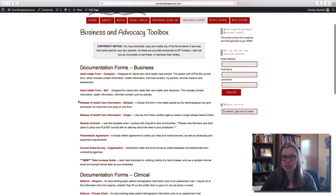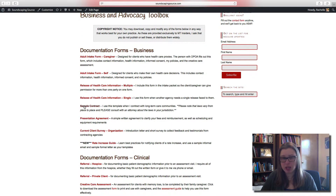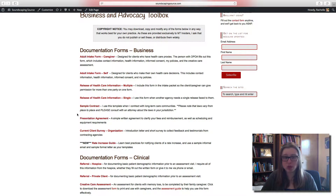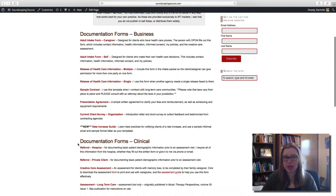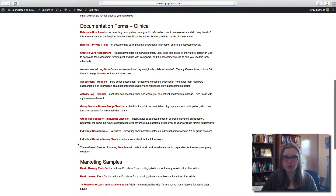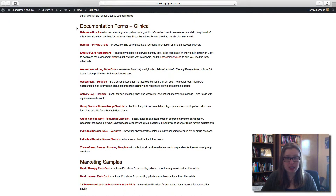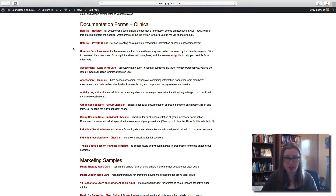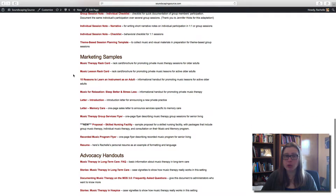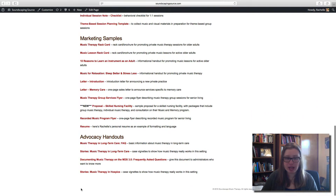You've got intake forms, release of healthcare information, a sample contract, presentation agreements, client surveys, a rate increase guide — lots of great stuff. There are also examples for documentation forms for groups and for individuals. All of these I have used in my practice, or members of MT Insider have used in their practice, so you know these are tested and vetted and good for you to use in your work. We've also got marketing samples and advocacy handouts.